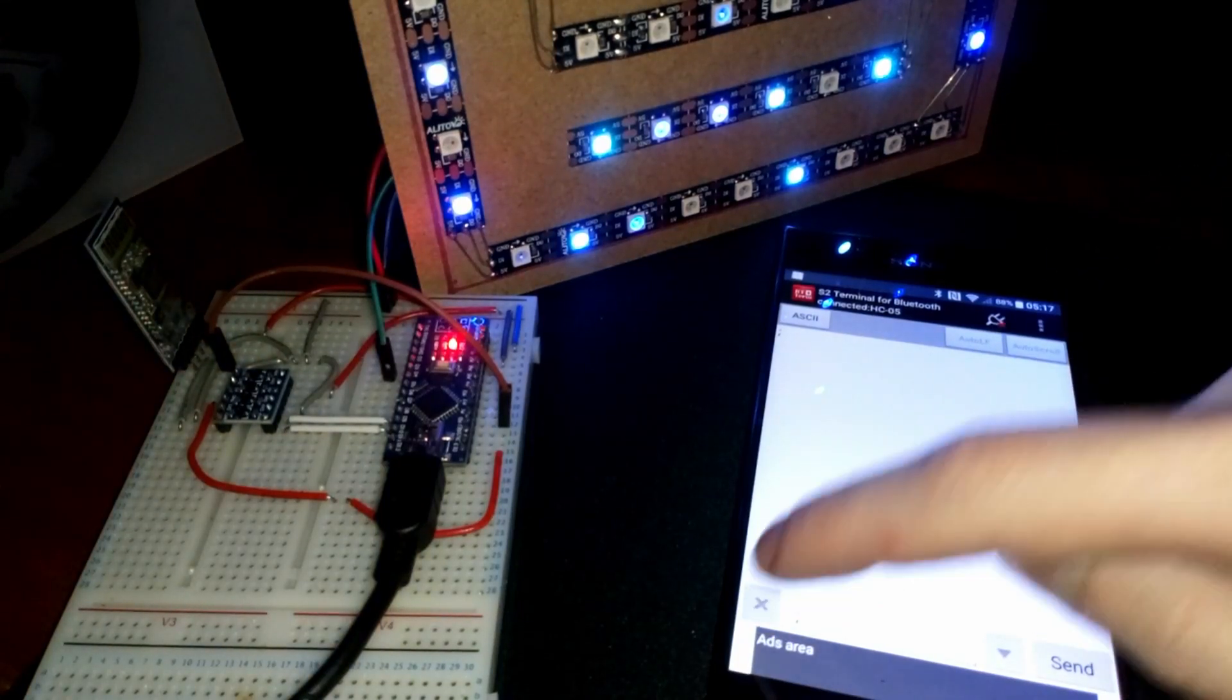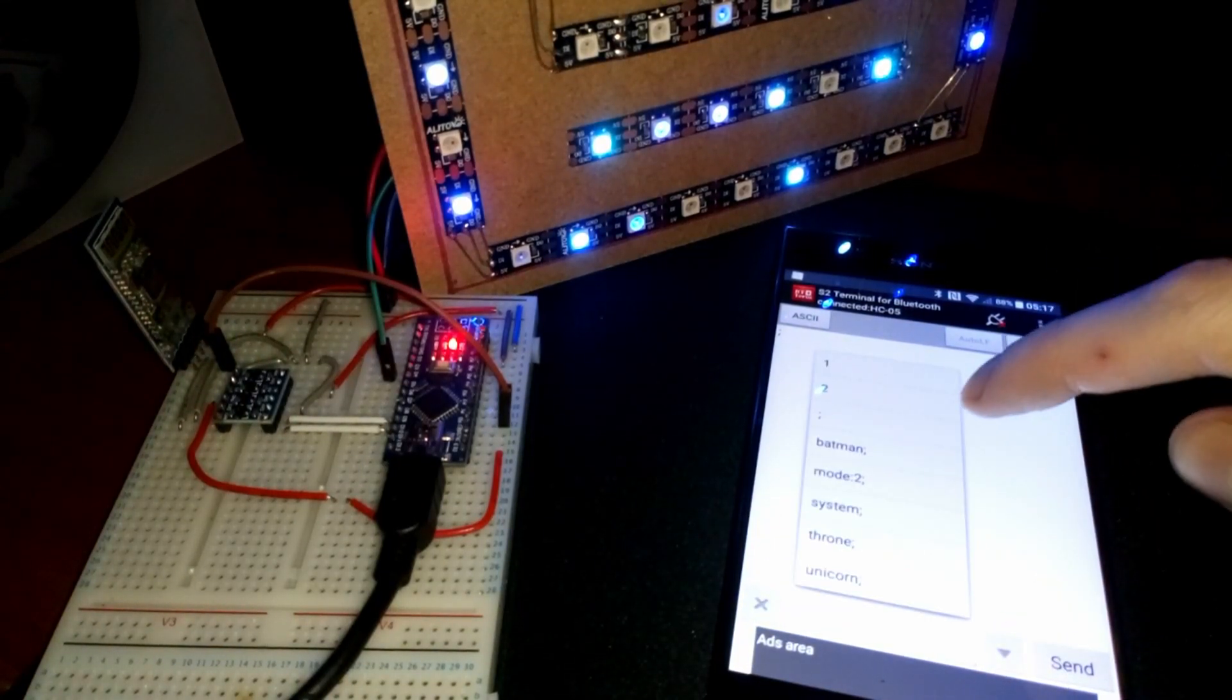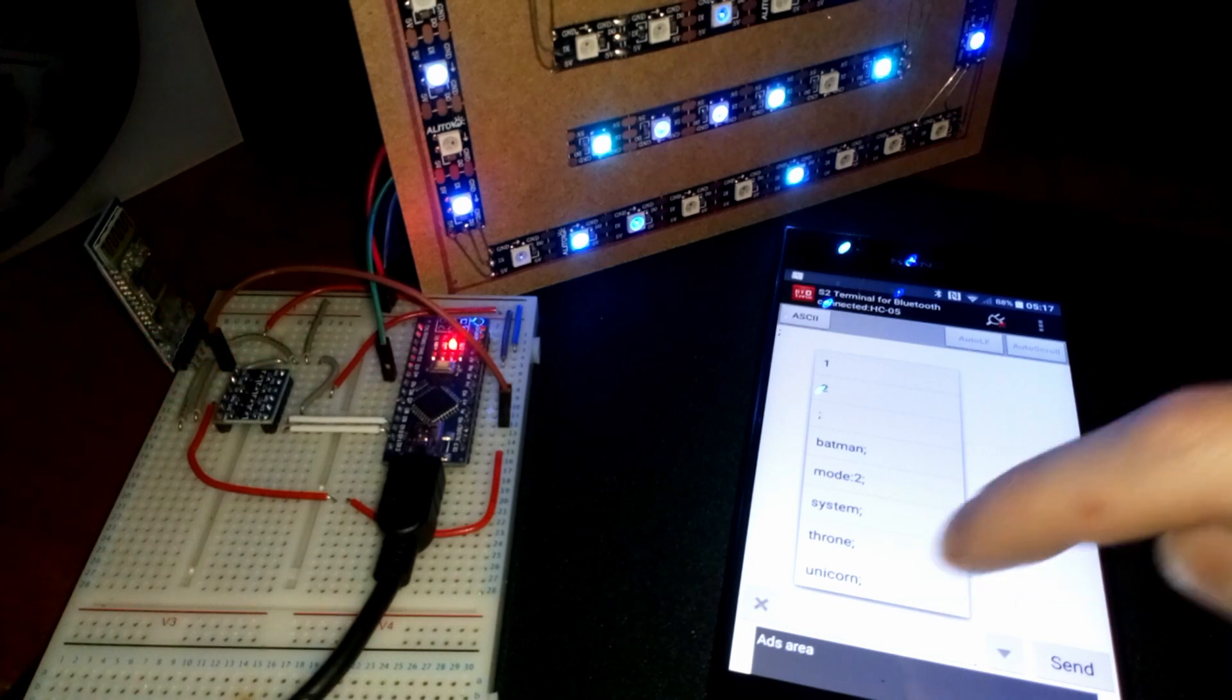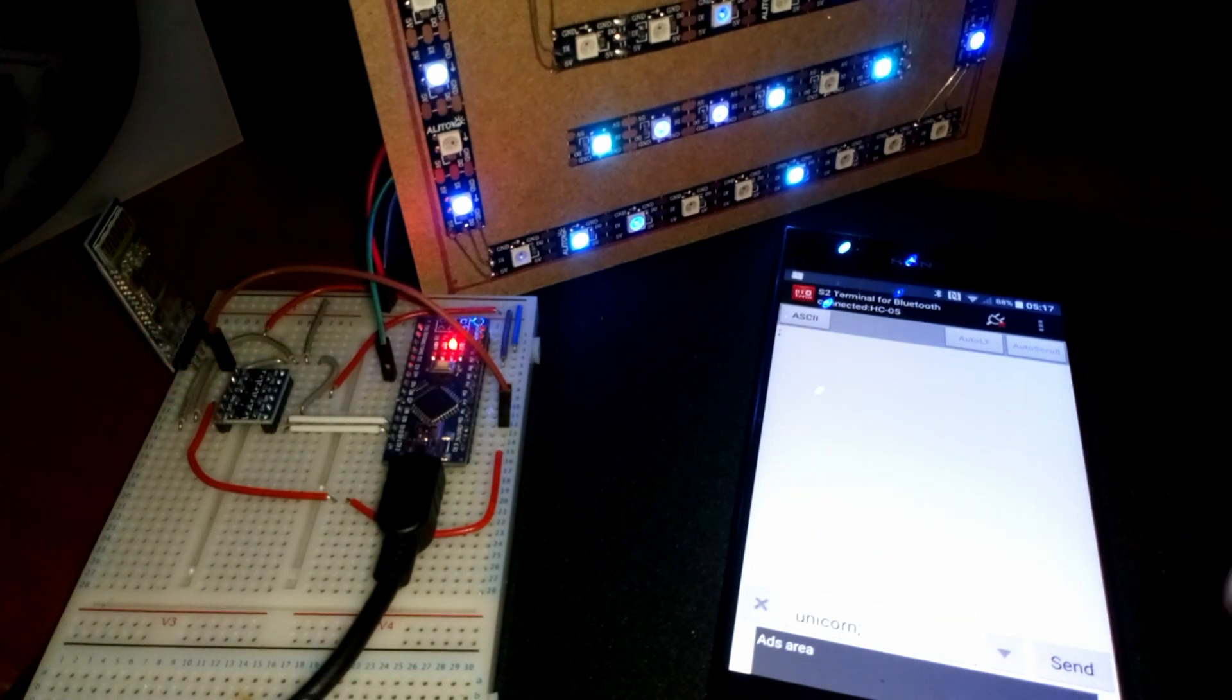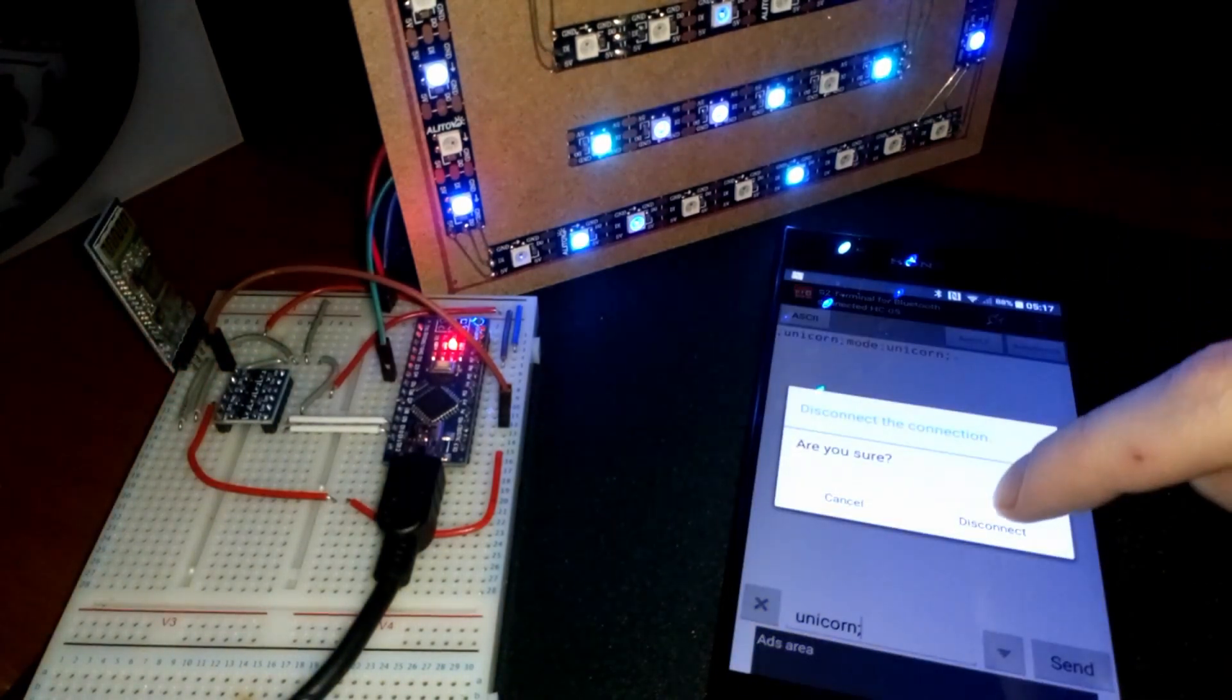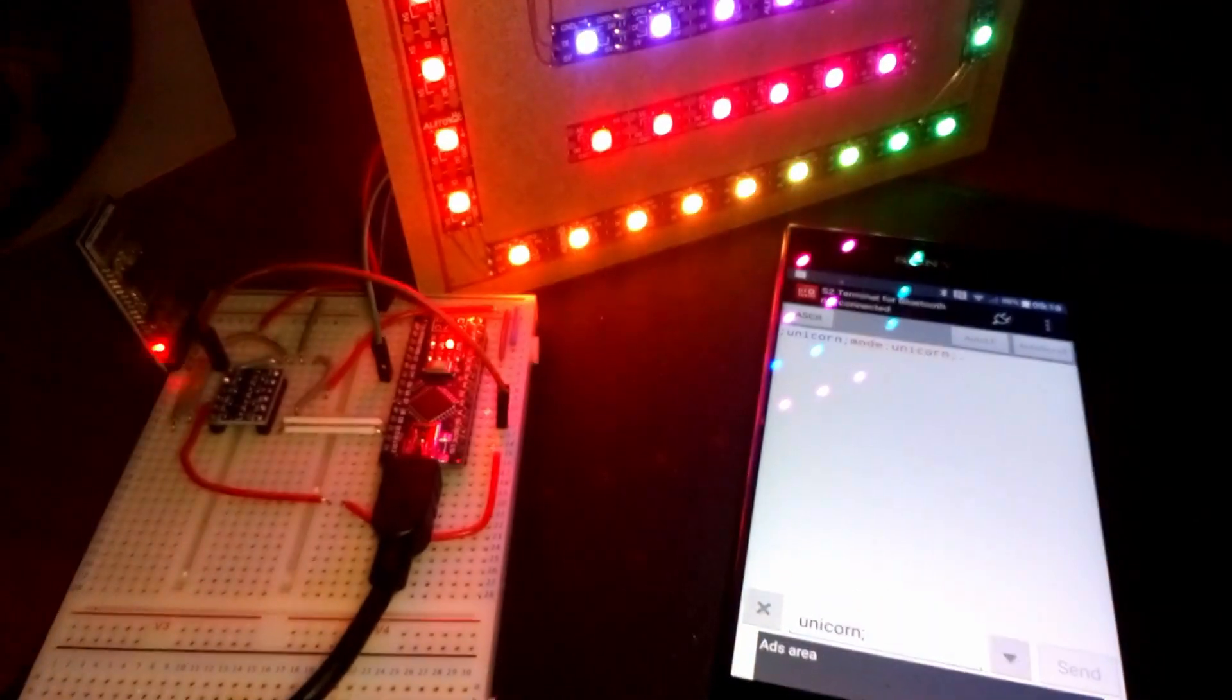Hey guys, today I'm going to show you how to control addressable LED strips using an Arduino Nano, Bluetooth and Android. Keep watching to find out my super simple method.